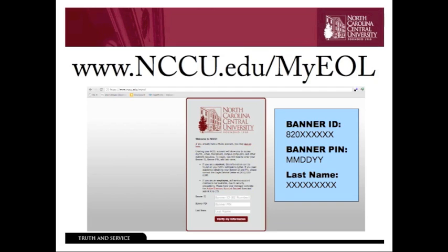The first thing you're going to do when creating your MyEOL account is go to www.nccu.edu/myeol. You'll receive this gray screen right here. It is very important that you have your admissions letter with you. You need to be an accepted student in order to create your MyEOL account.